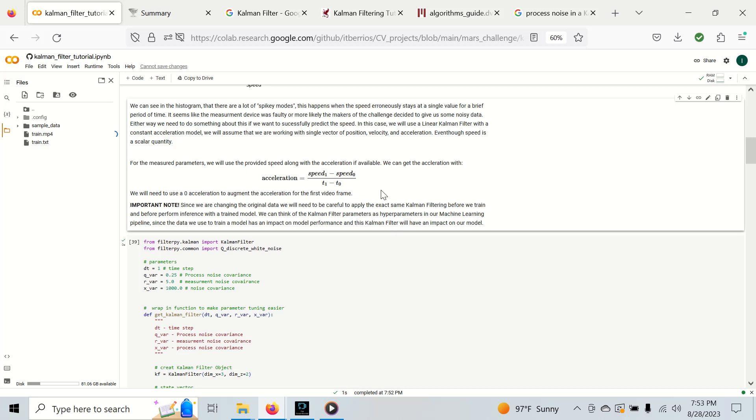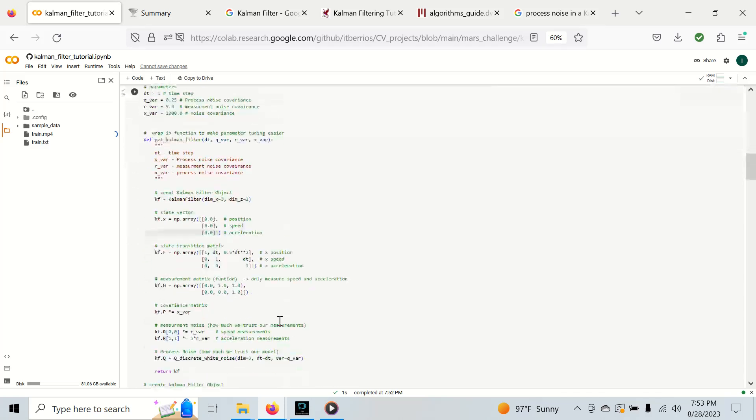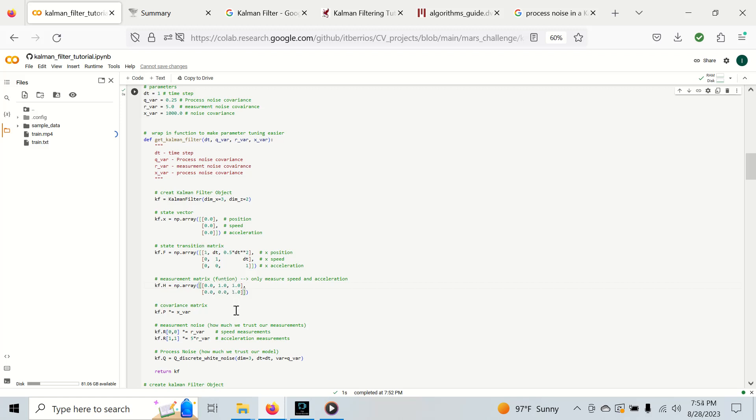This gives us a rough estimate of our acceleration. Our position is really just the integral of the speed but we're going to let the Kalman filter handle this and store it in our state. We have our state transition matrix. This is the row for position, this is the row for speed, this is the row for acceleration. This is our standard constant acceleration model for one dimension.